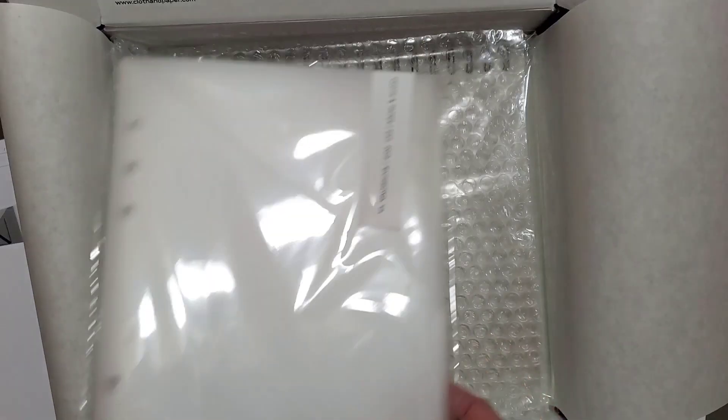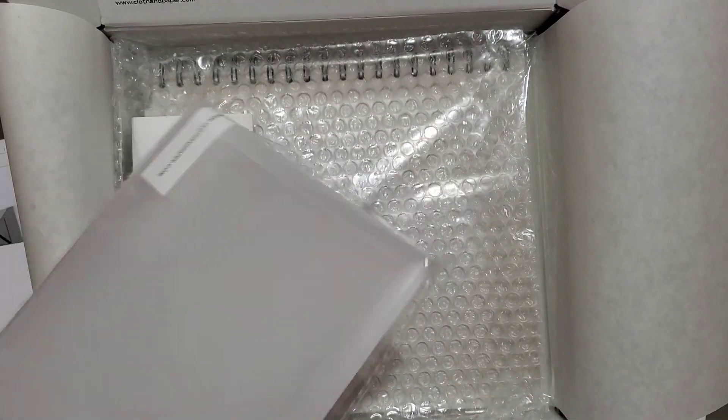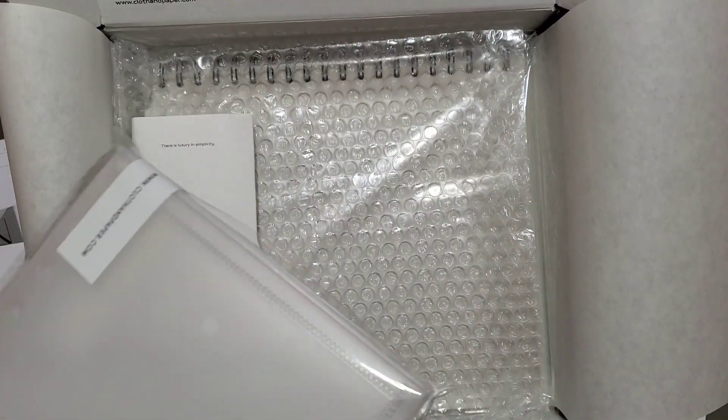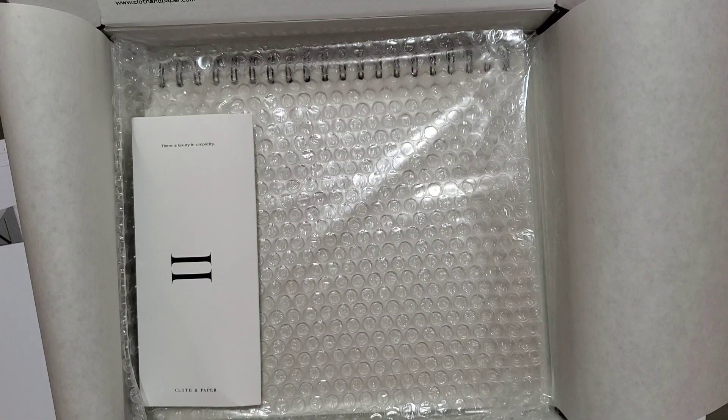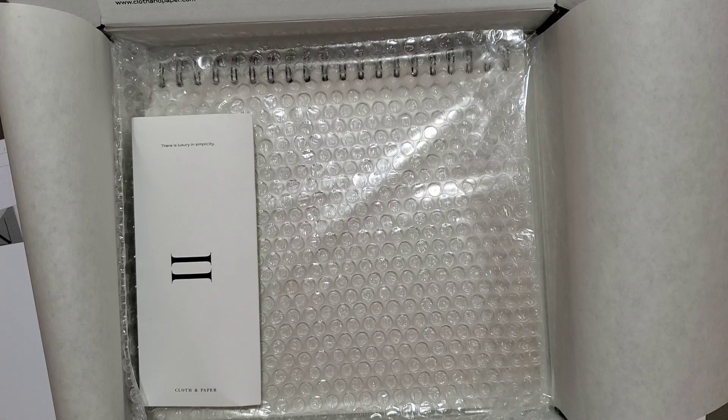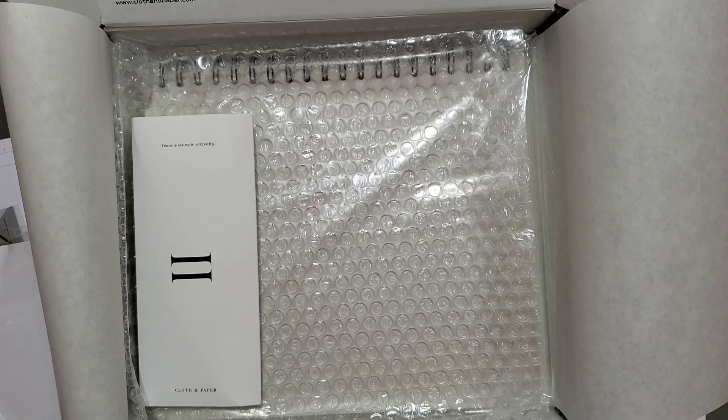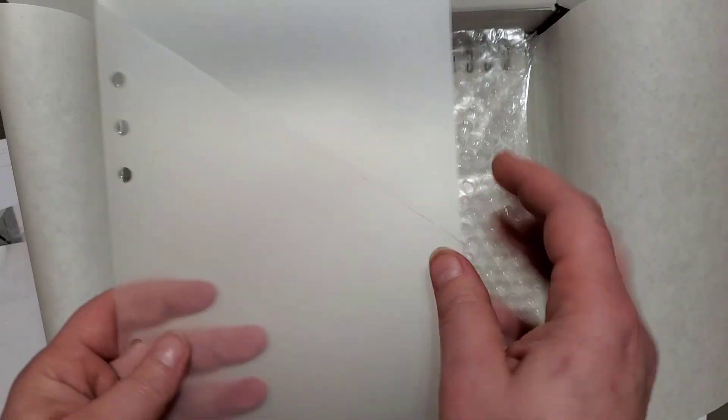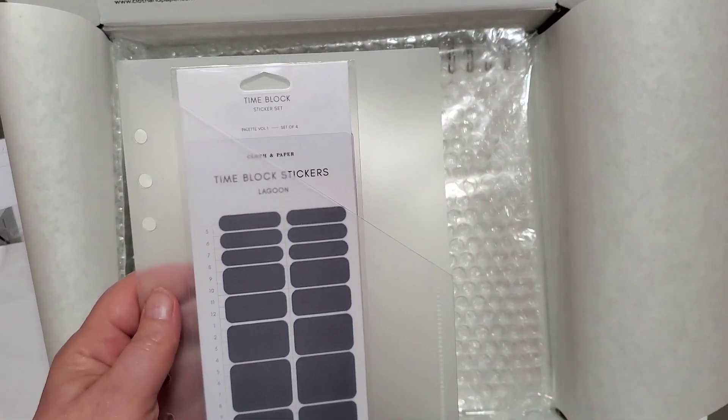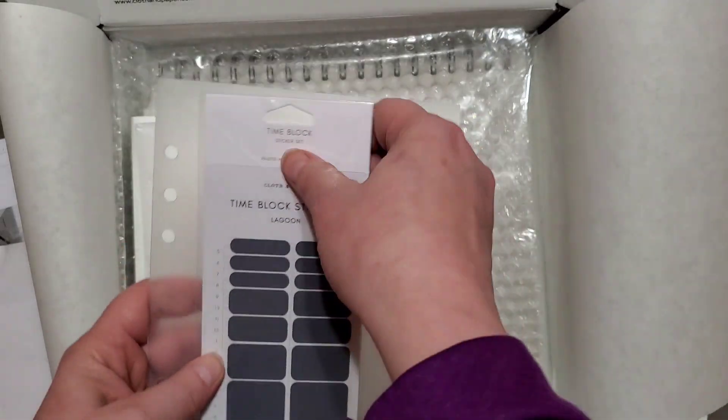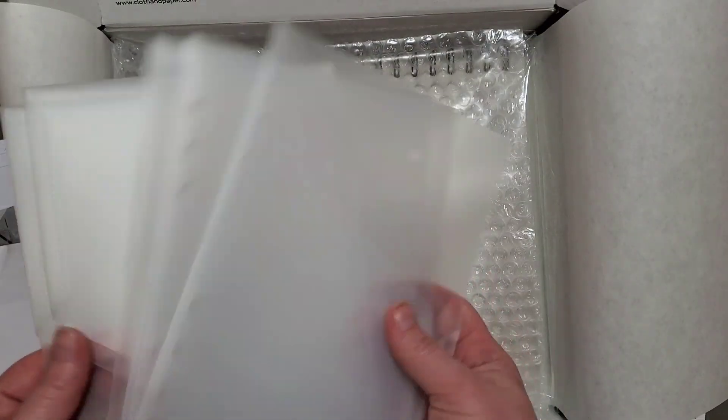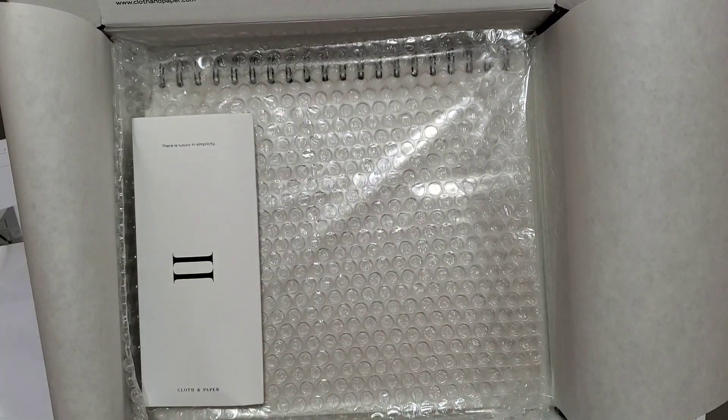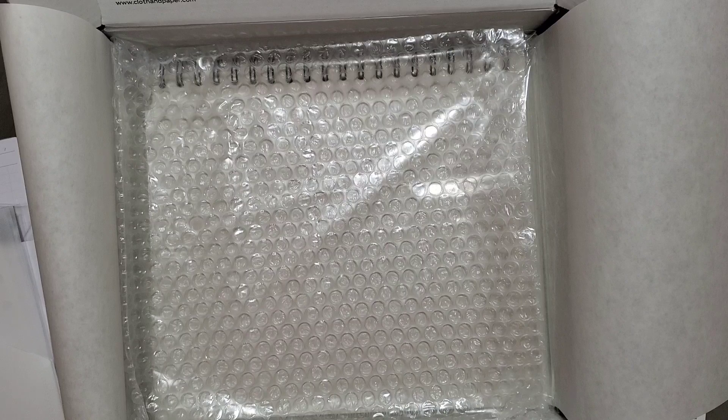These are just plain clear. Hold on one second. These are just clear dashboards with pockets for your planner. Each one you can use in your planner to organize. They're frosted. I love them. There's six of them. They're all the exact same. I'm excited about that.